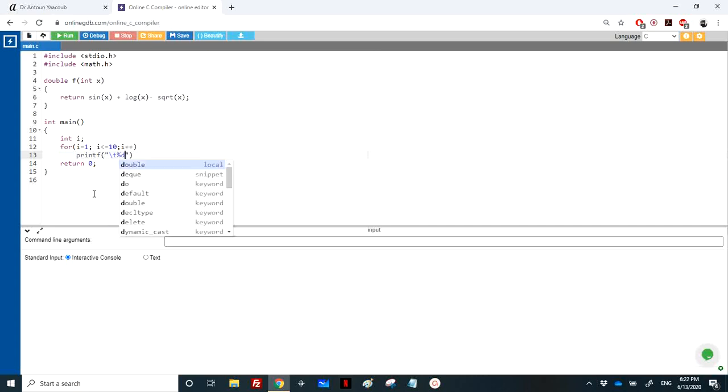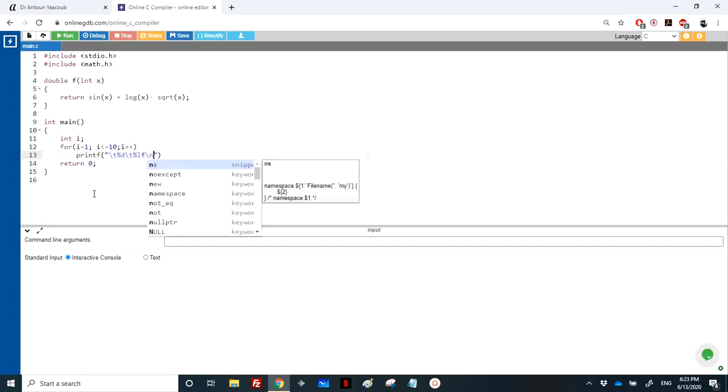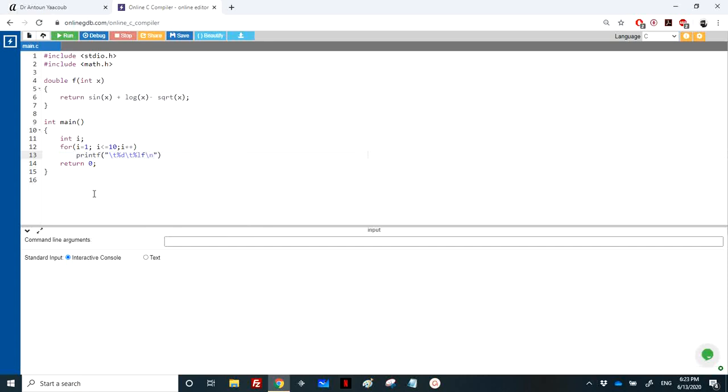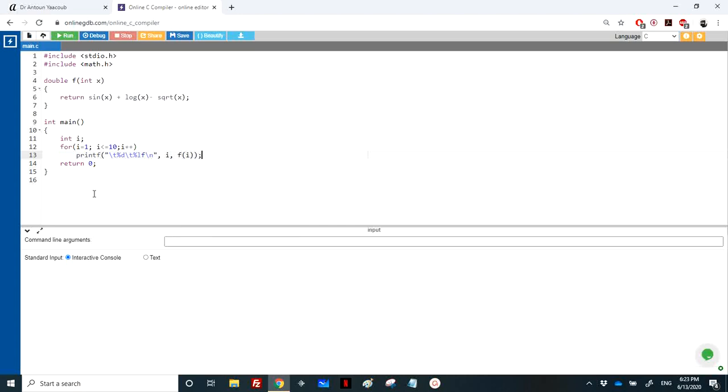So I display percentage d. Here is the i. And then I have percentage t for the tabulation. And then the value. And then backslash n. So the first one is i, and the second one is f of x, f of i.